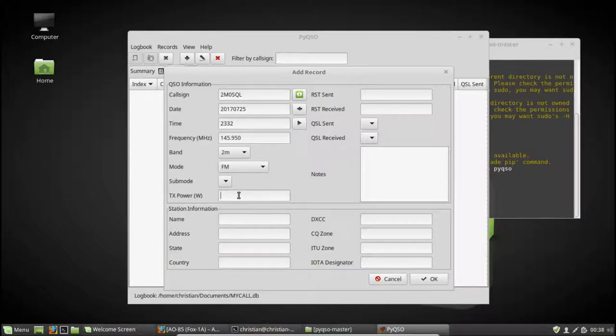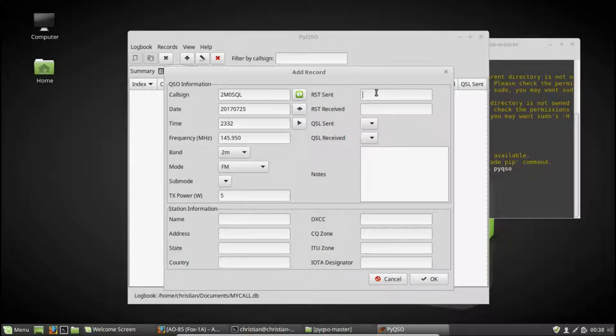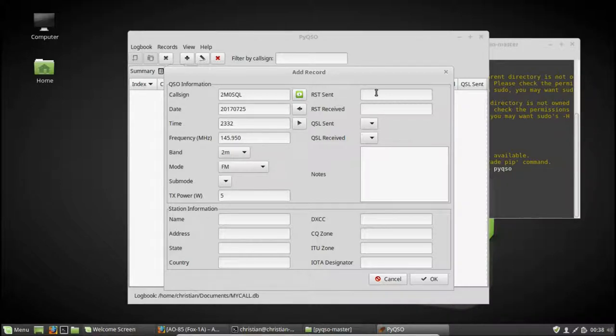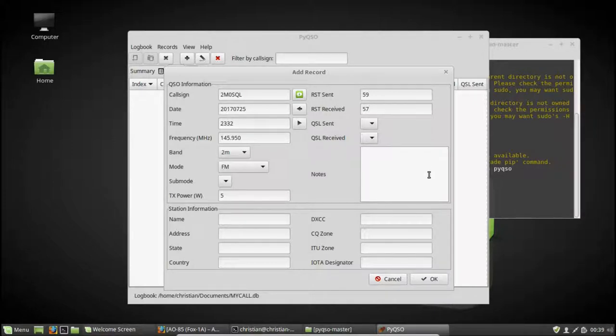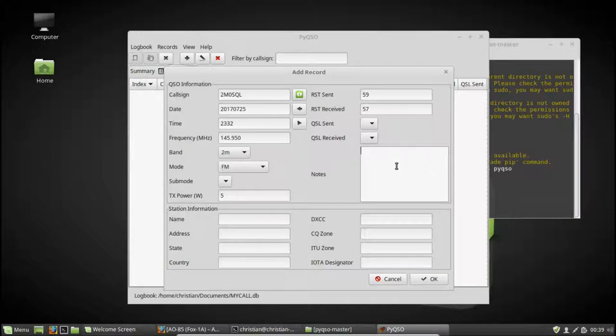It's an FM satellite, so let's choose FM. And let's say I'm using a fairly modest amount of power. Let's say 5 watts via a handheld radio. And Peter's always putting out a good signal. Let's give him a 5 and 9. Let's say he gives me a 5 and 7. I'm a bit weak into the satellite.